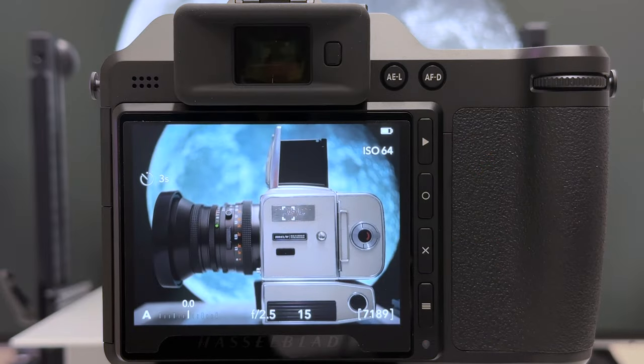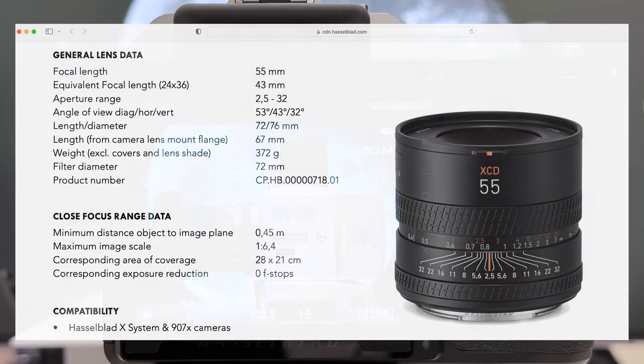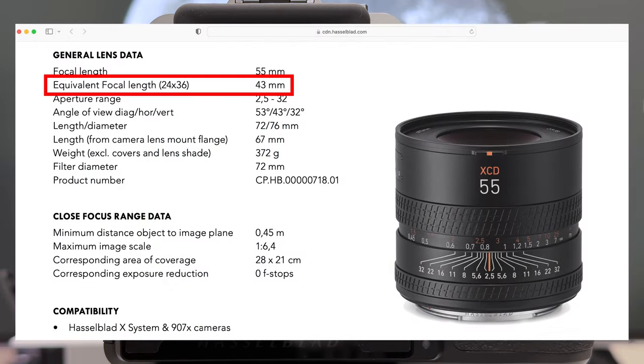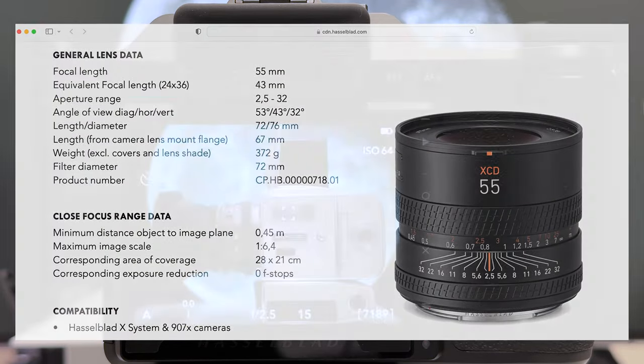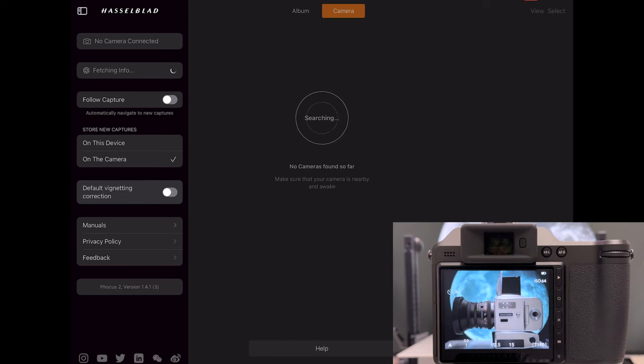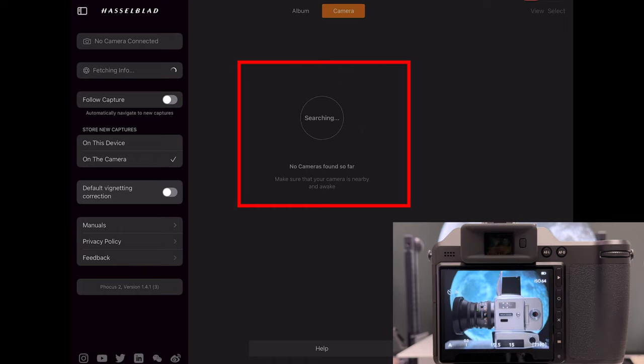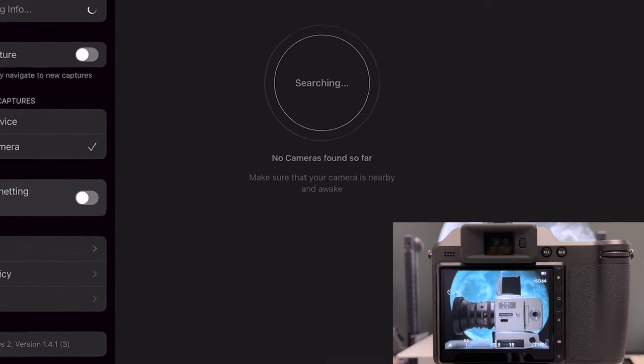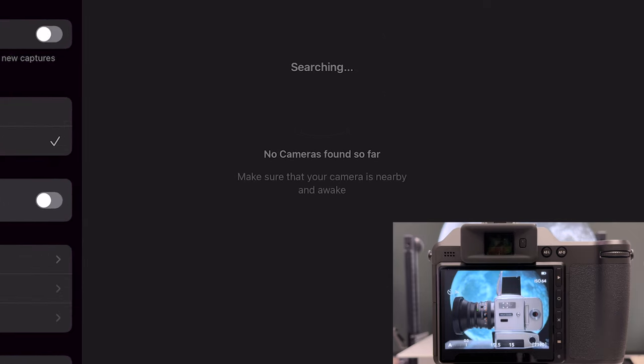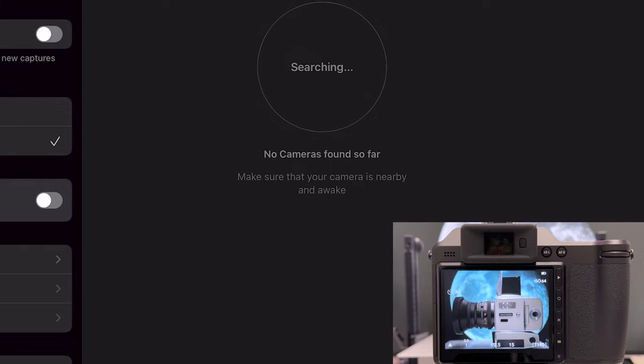If you want to convert this into a full frame equivalent focal length, it's about a 43-44 millimeter lens, give or take. Opening Focus Mobile 2 on my iPad shows in the middle an indication that the software is searching for a camera.